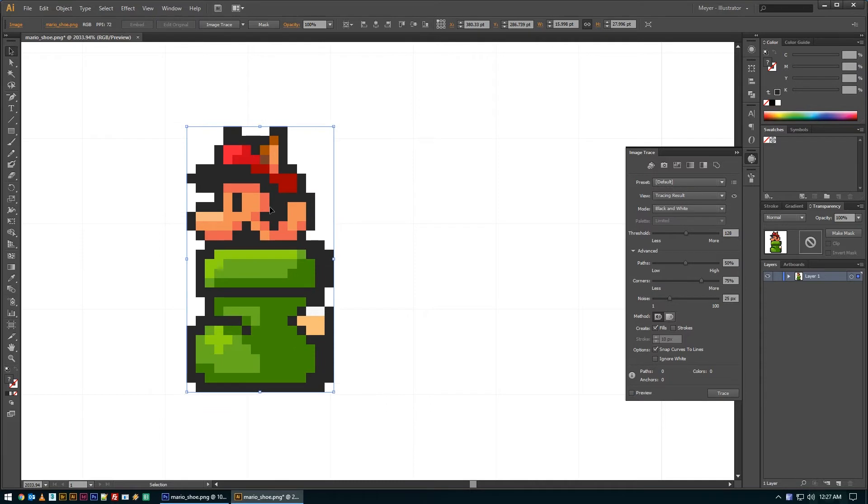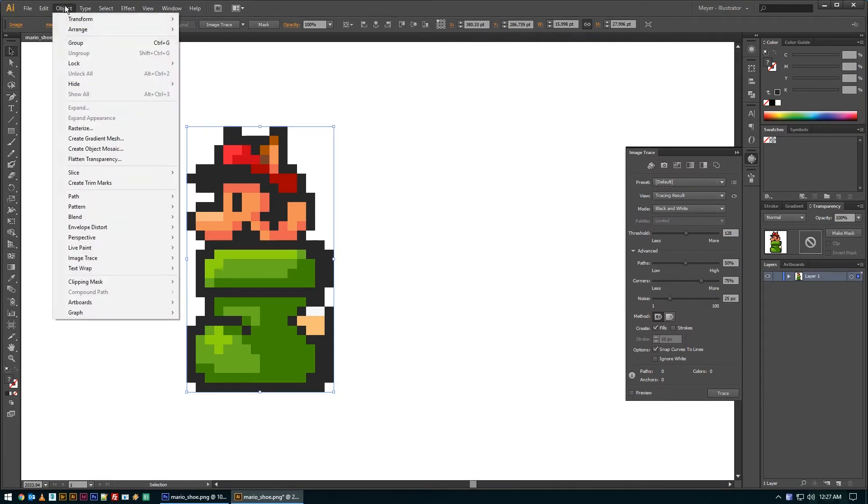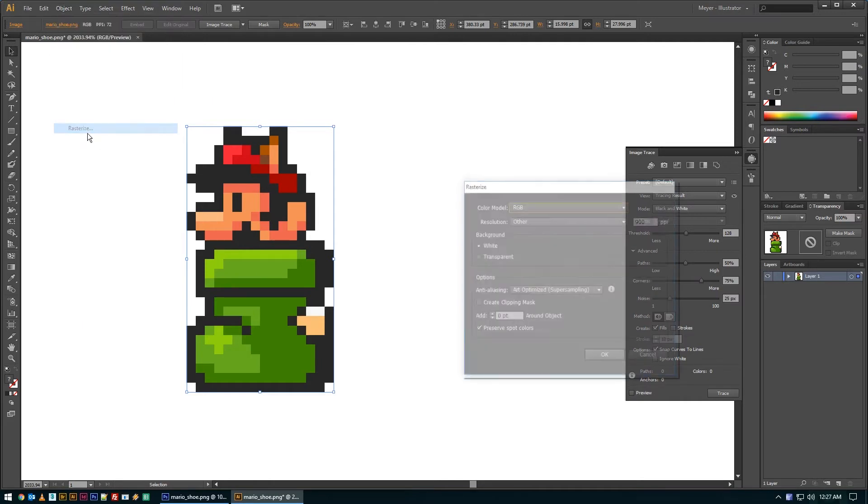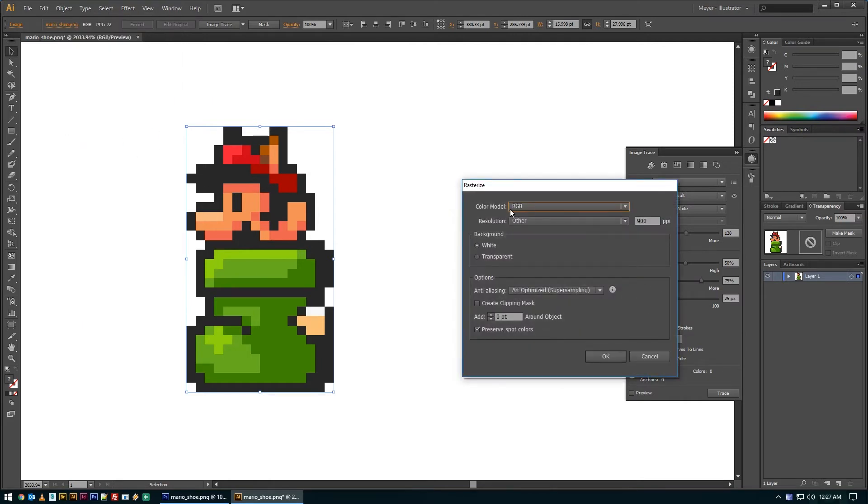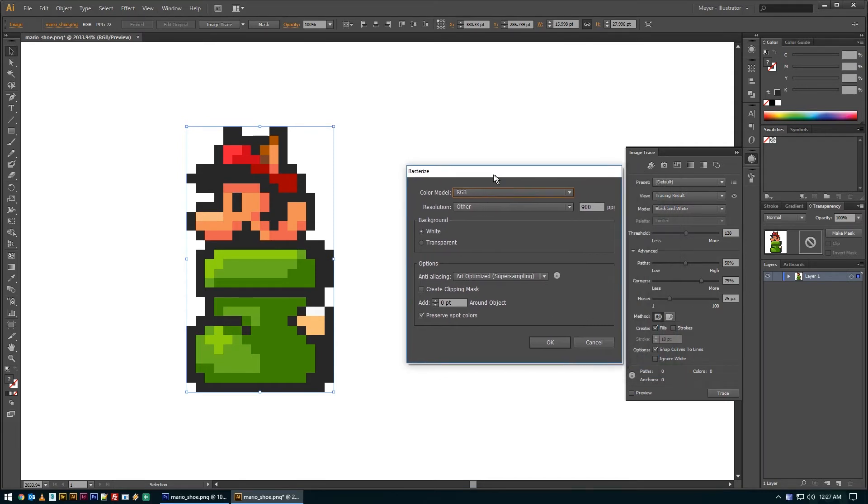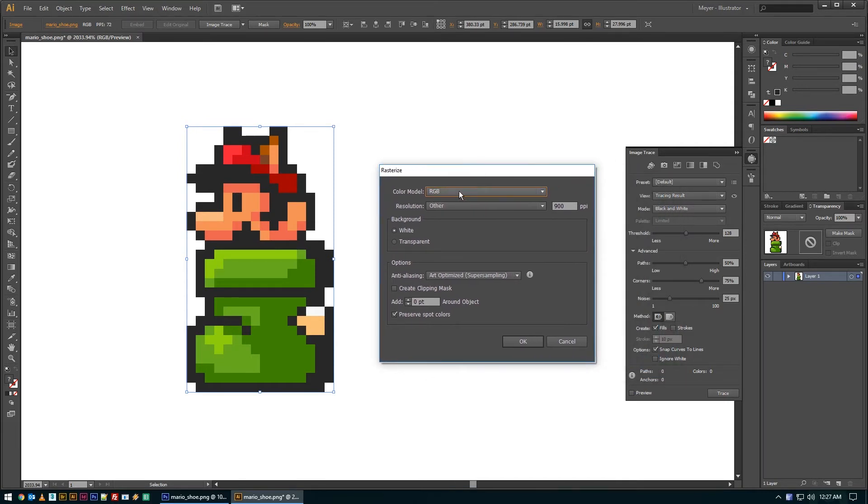And what you have to do is drop it into Illustrator, pop over to your object menu and pick rasterize. And this seems weird because it's already a raster object, but you have to basically let Illustrator know you want it rasterized within Illustrator. So I'm going to leave it as RGB.